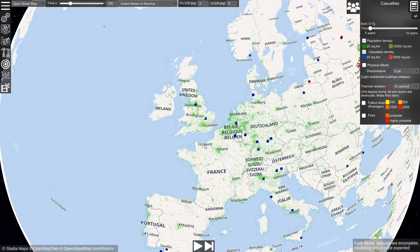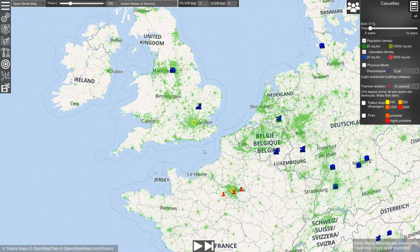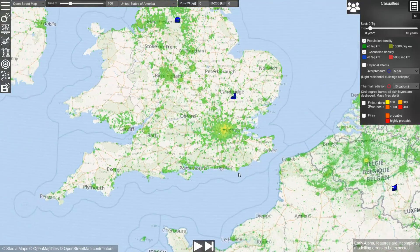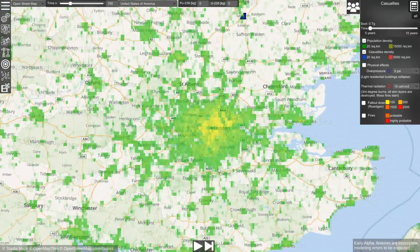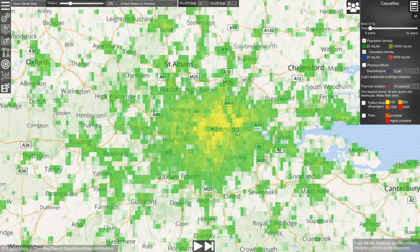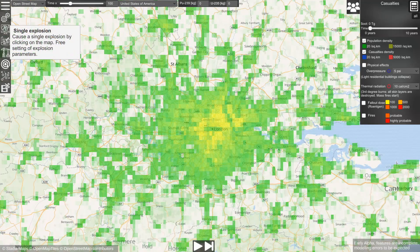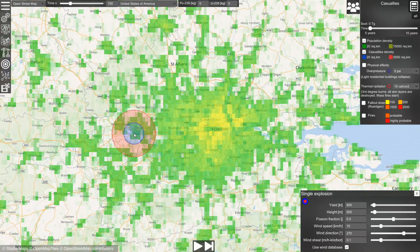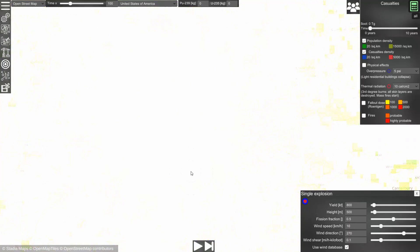Probably the easiest way to use the simulation is to use single explosions. Let's zoom in on London and here you see the population density. Now if we select the single explosion mode, we can simply click on the map and it will cause an explosion.